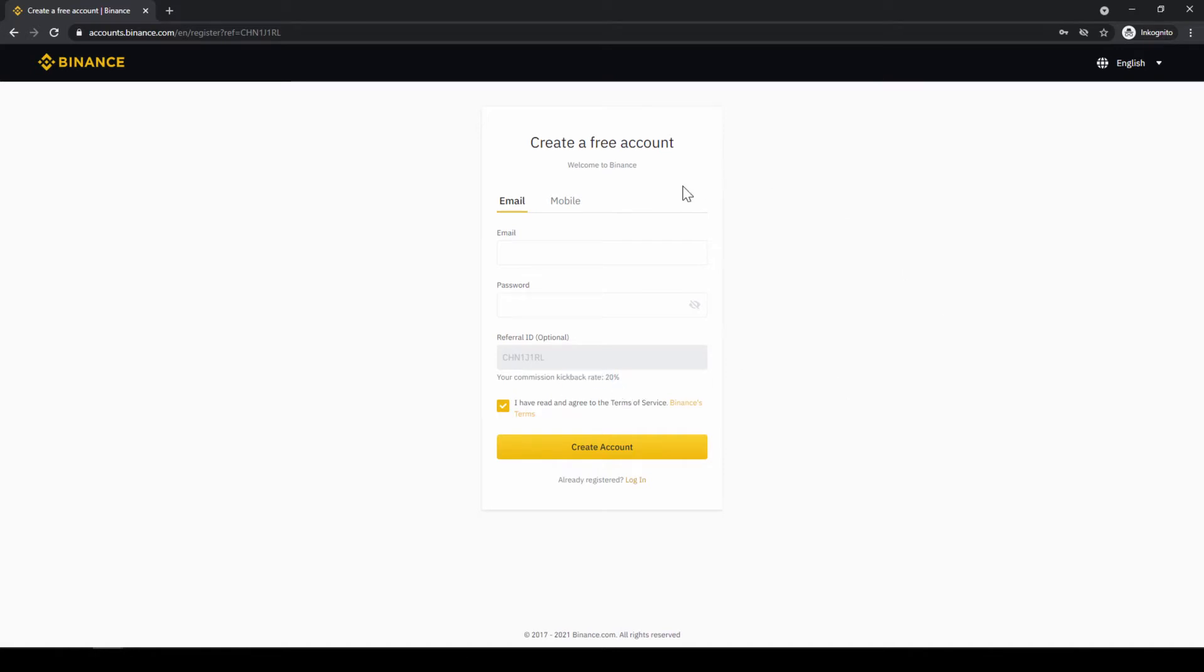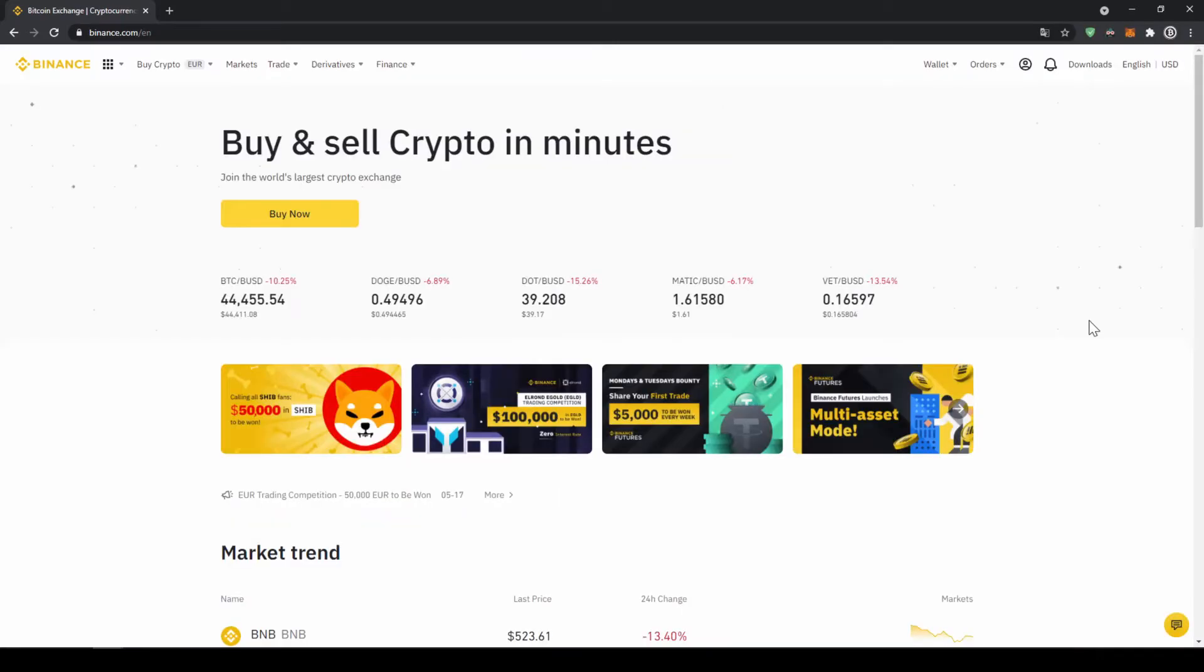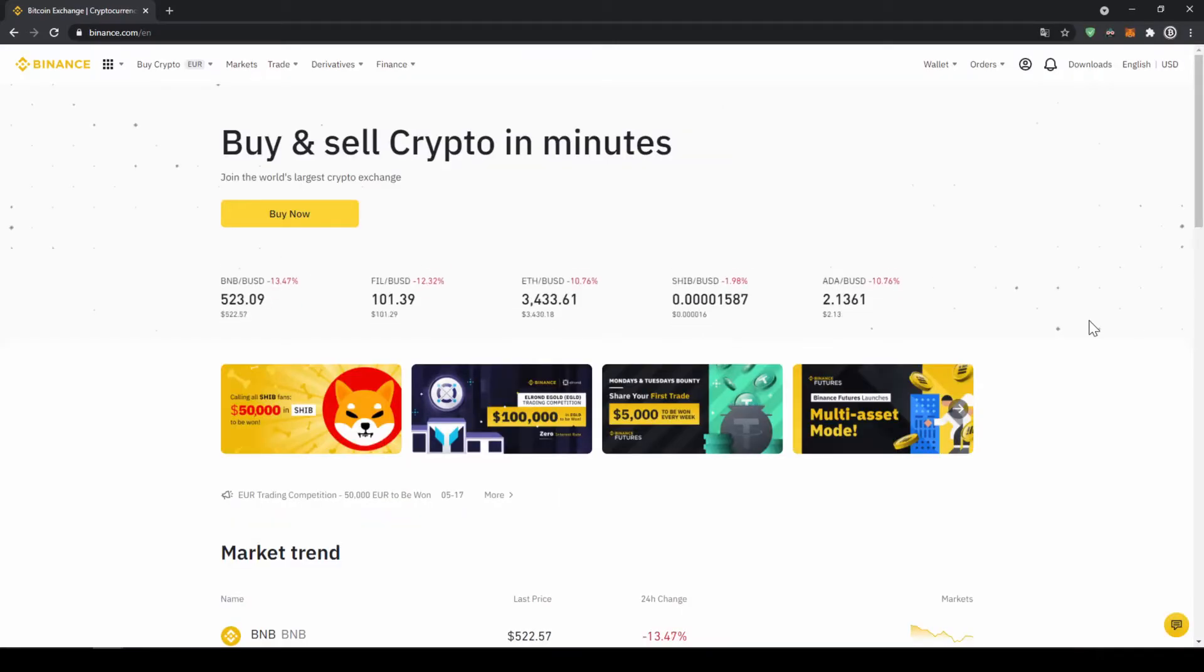To create an account simply enter your details right here and then you are ready to go. Once you have created an account and you log in for the first time the page will look like this.